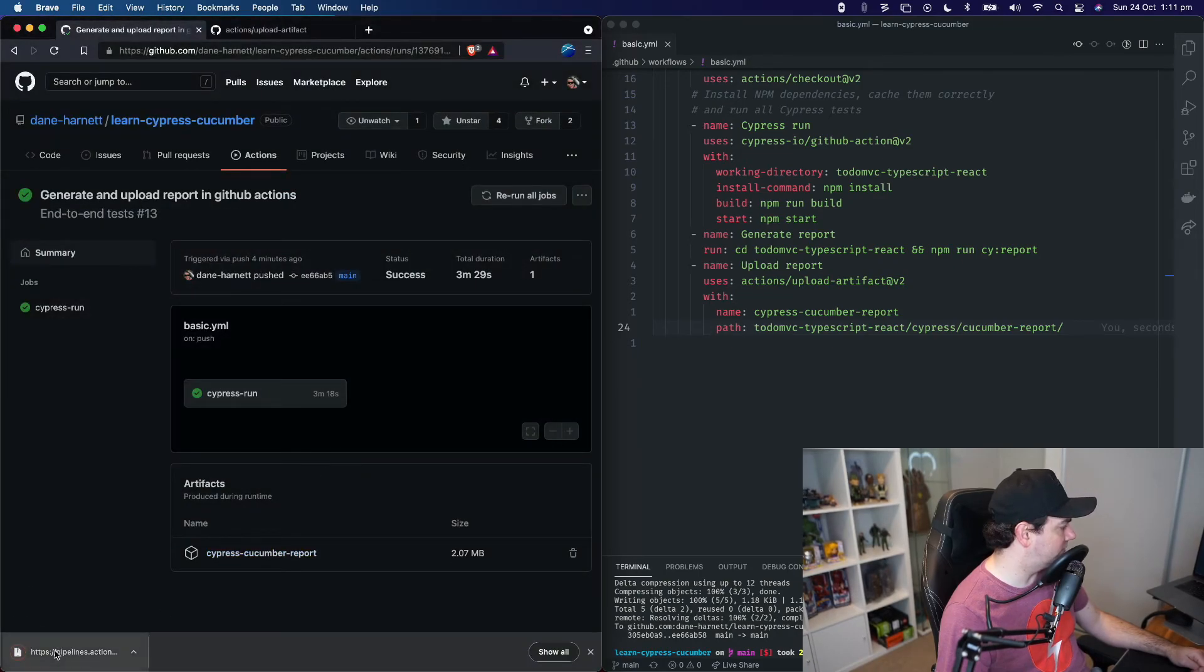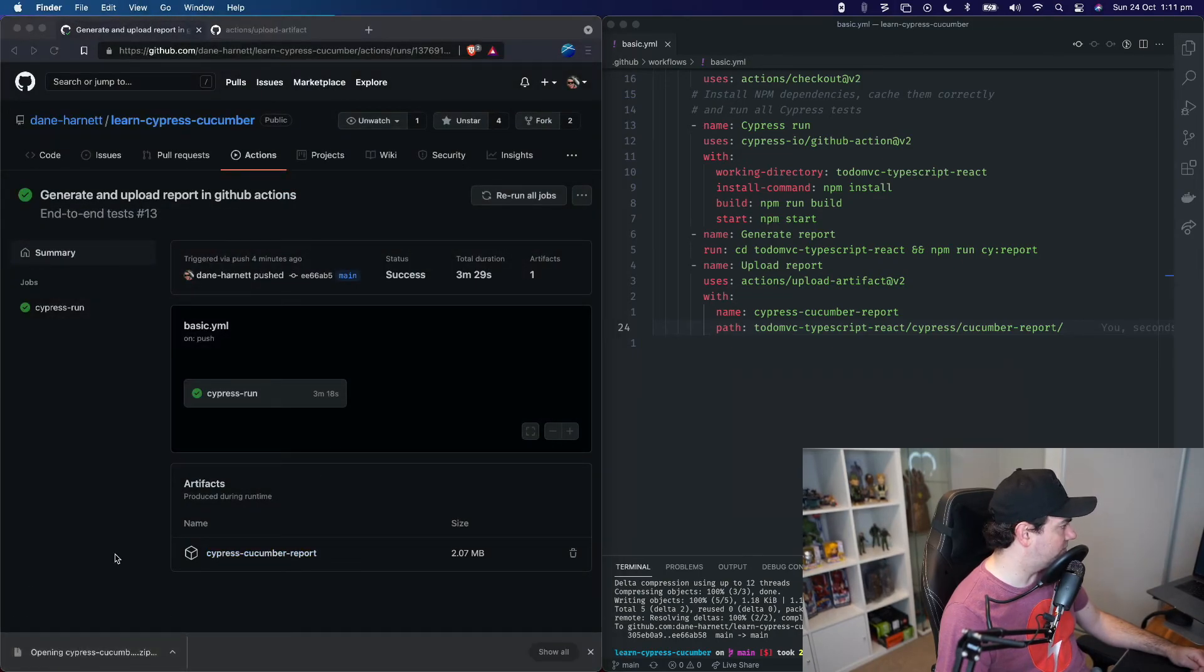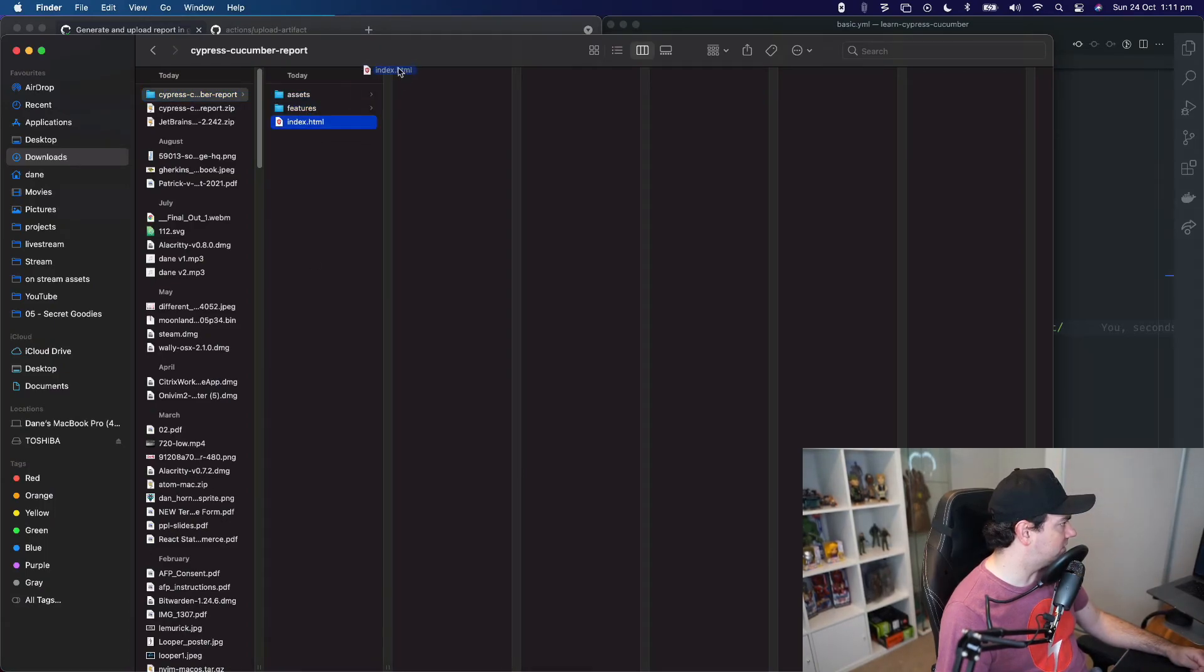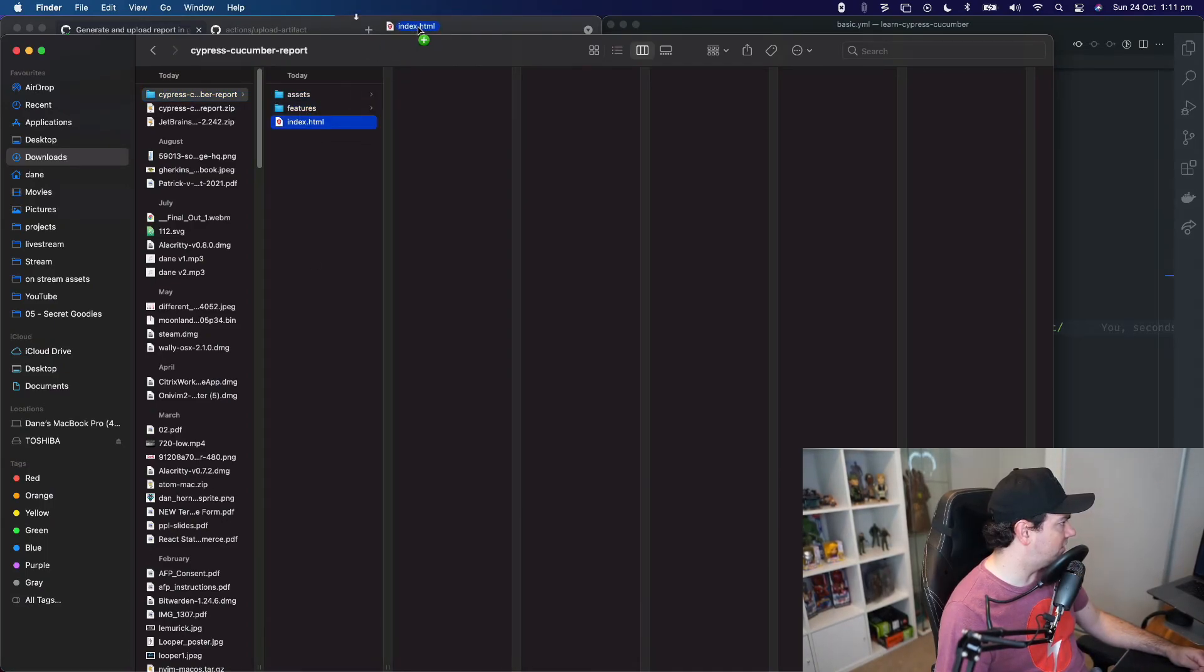And then we can open the zip file and open this HTML file.